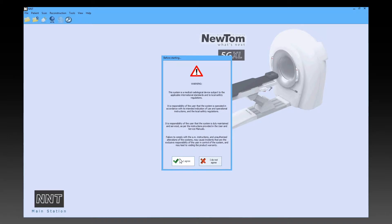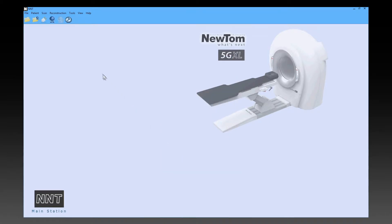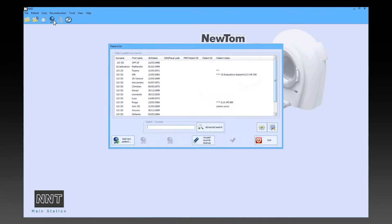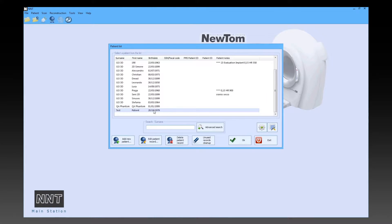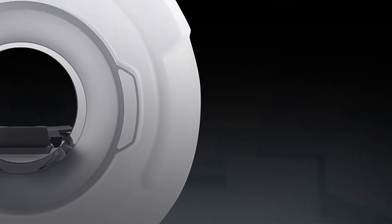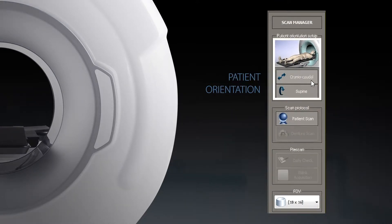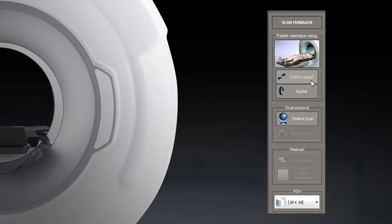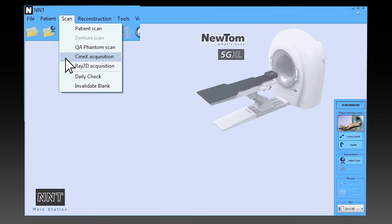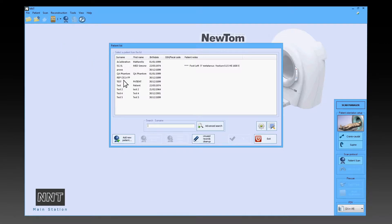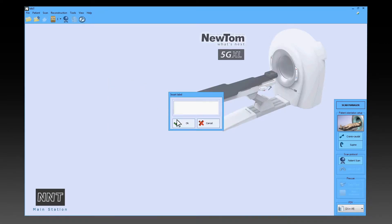After welcoming a patient, her folder can be retrieved from the patient records or a new entry can be made from the special screen page. Afterwards, the physician uses the scan manager window to submit to the software the patient orientation on the table. Using the scan menu, select CineX acquisition and then the capture parameters.